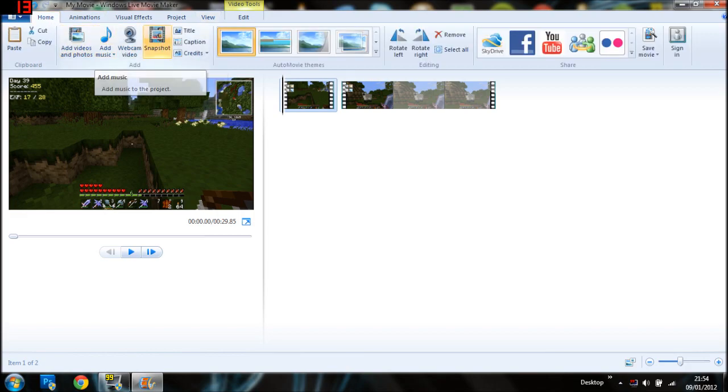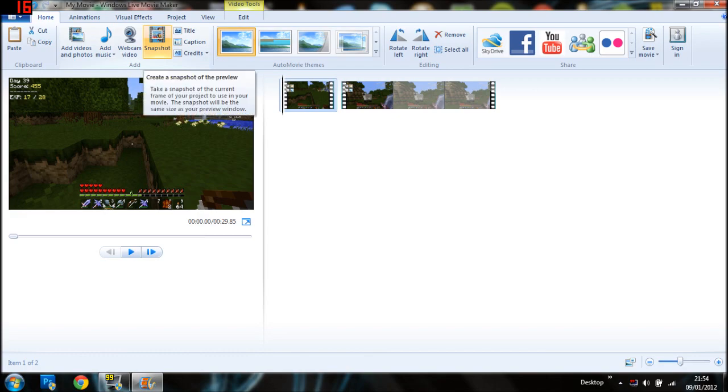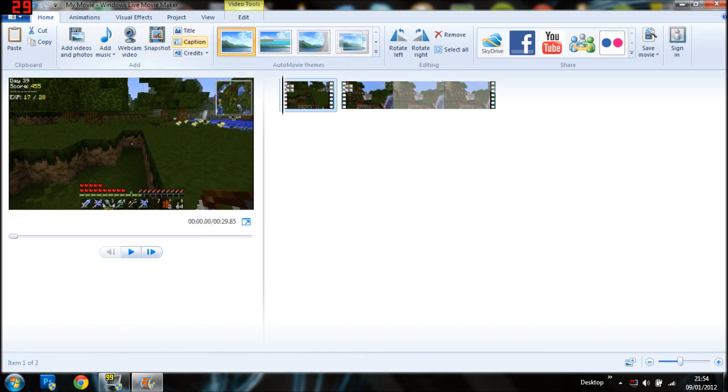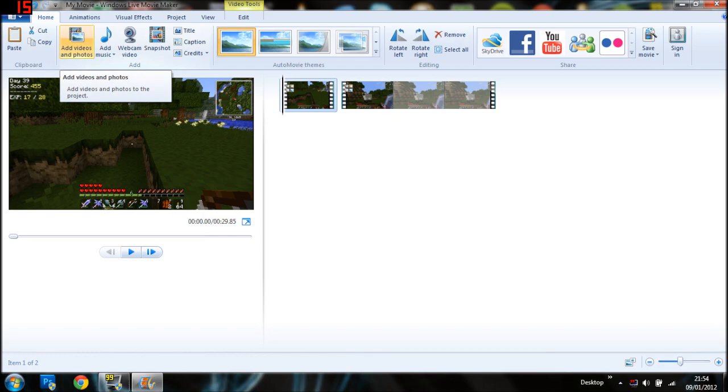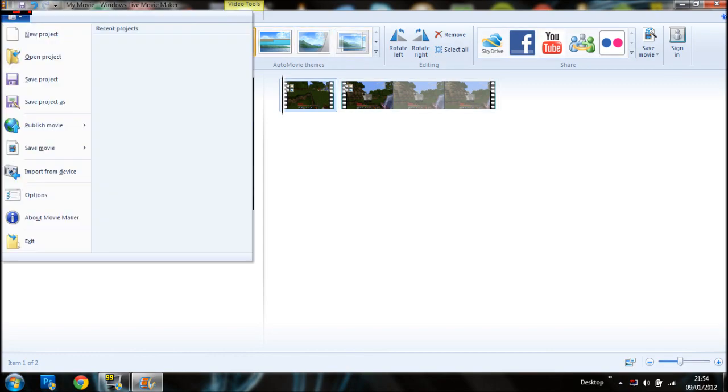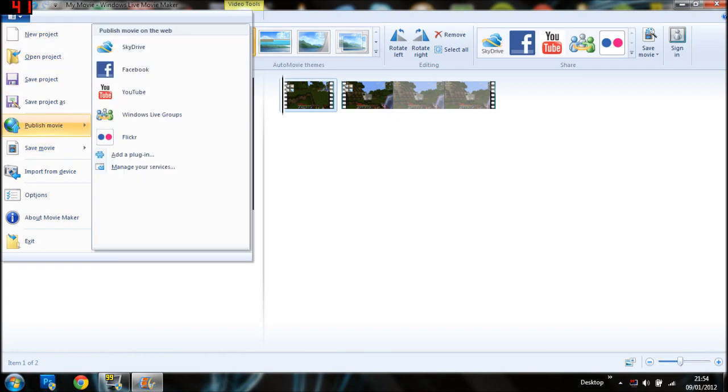You can add music to it. You can create a snapshot of the preview. You can add credits, a caption, a title. You can record straight from your webcam. Add more videos and stuff. So if you think you're finished, if you think that's everything you're going to need, what you do is save the movie.